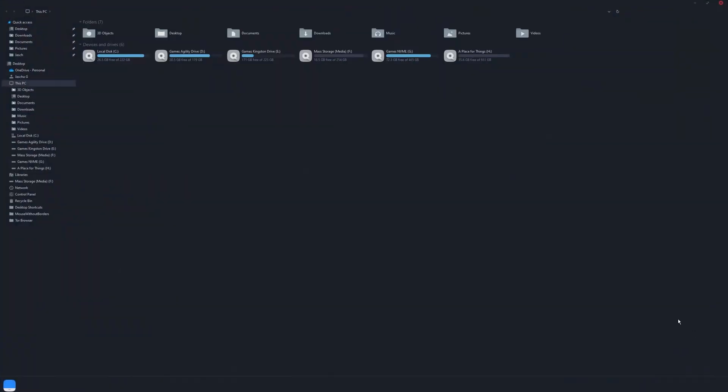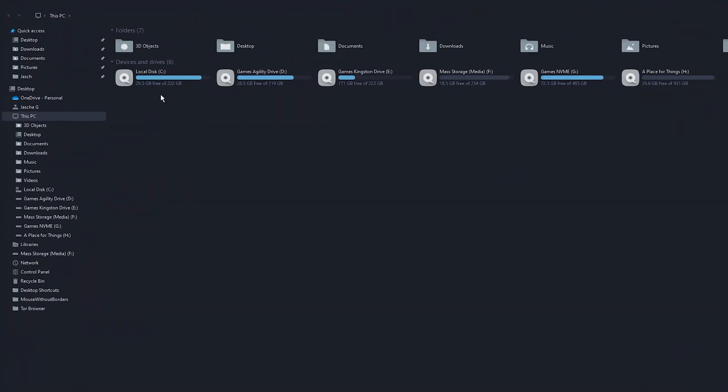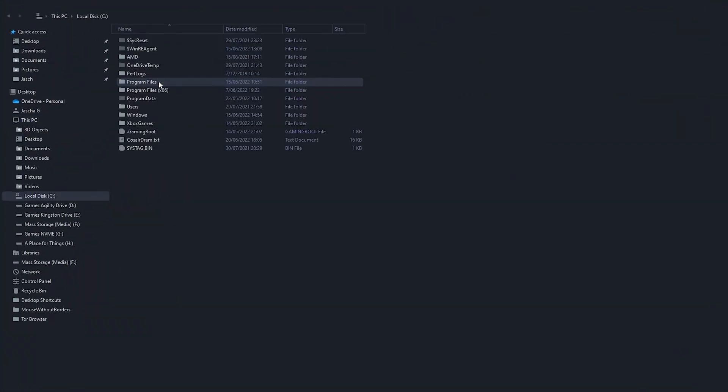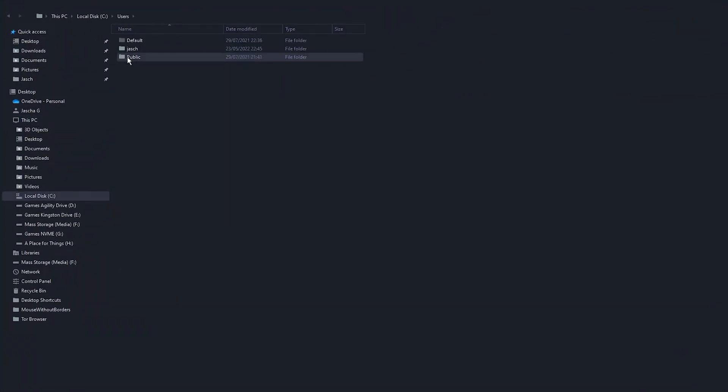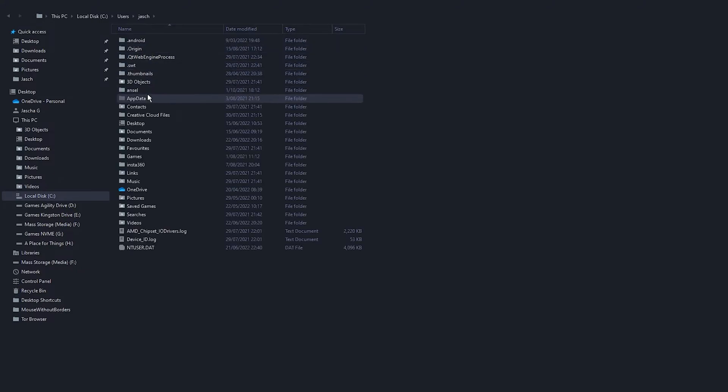Just open File Explorer, go to C drive, go to users, go to your username, then go to app data. If you don't have app data visible, you'll need to enable it to a hidden file. Just google it quickly.